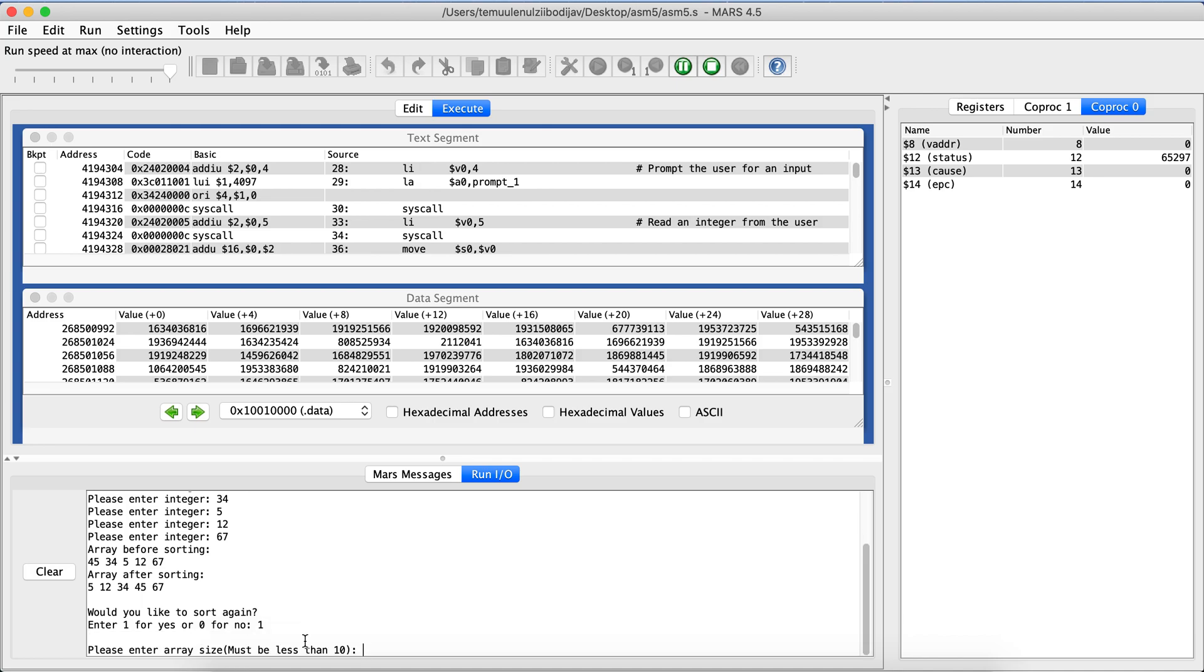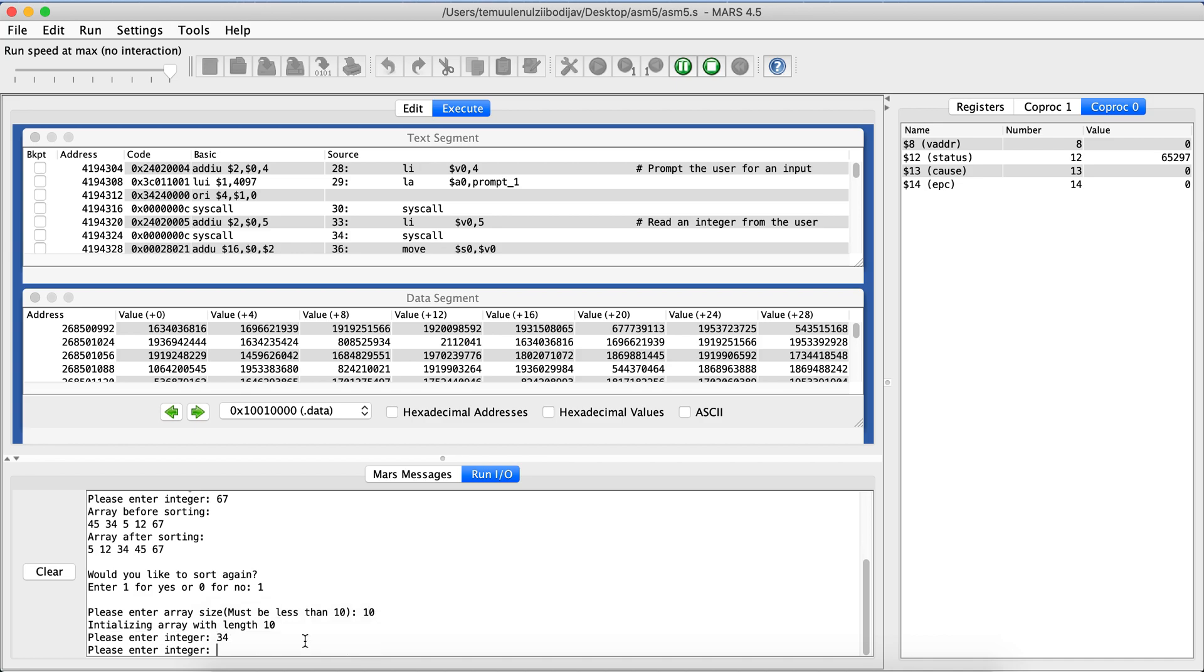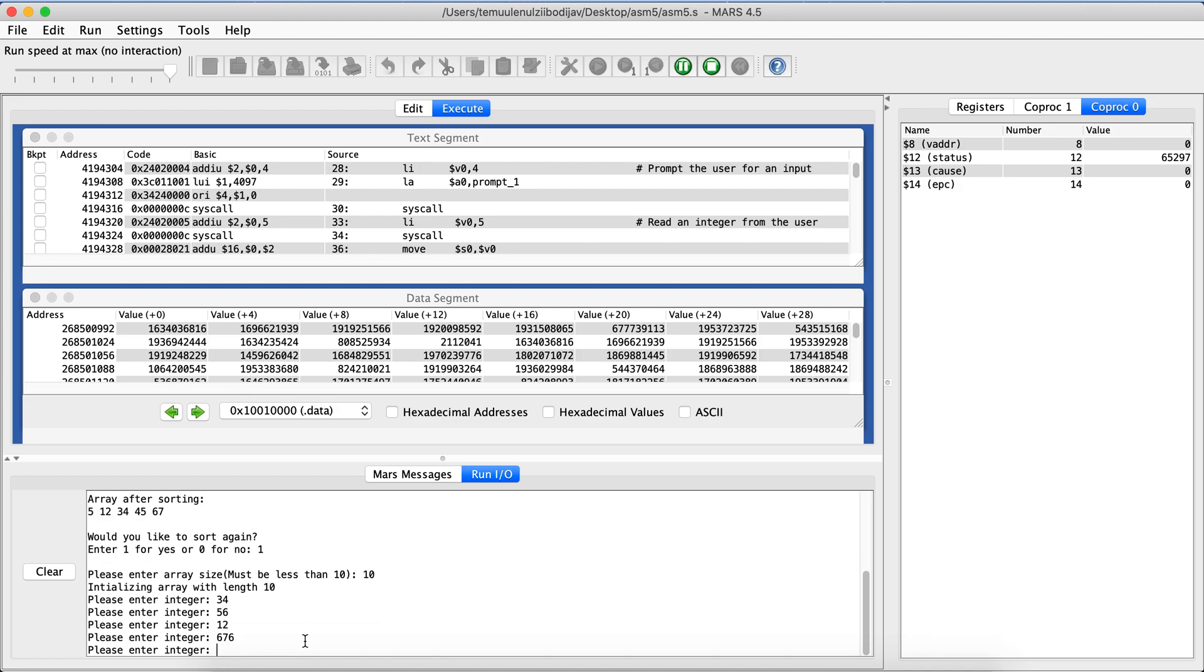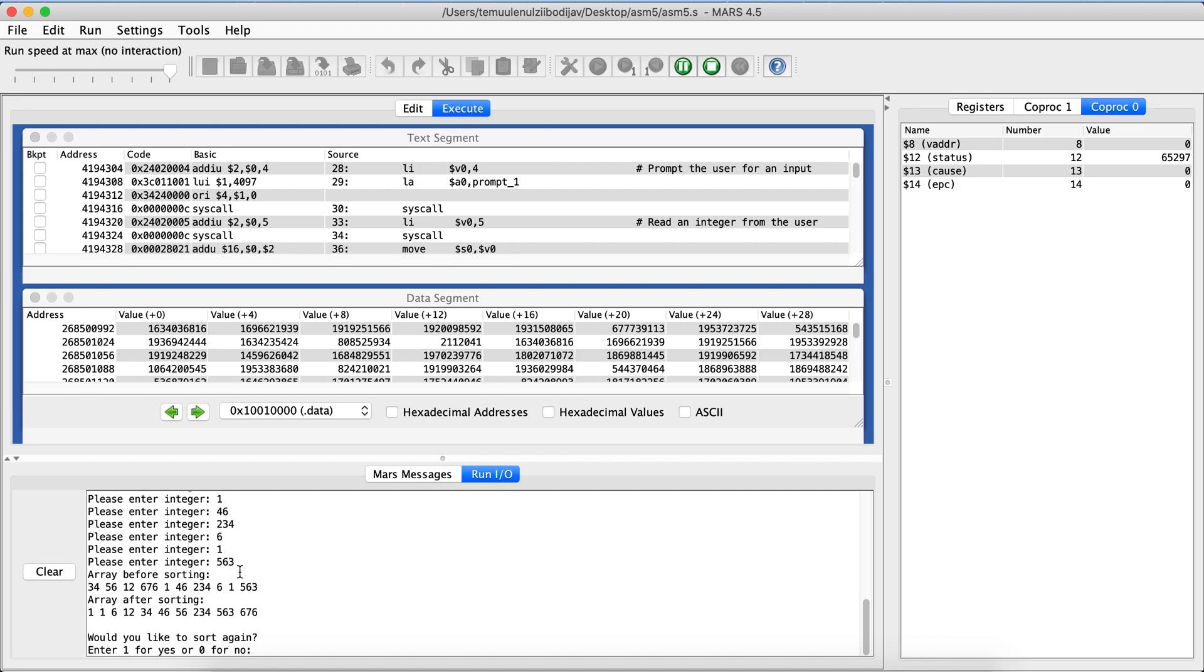So let's go for a bigger number this time, for the max number random numbers. And then again it shows you the array before sorting and then it shows you the array after sorting.